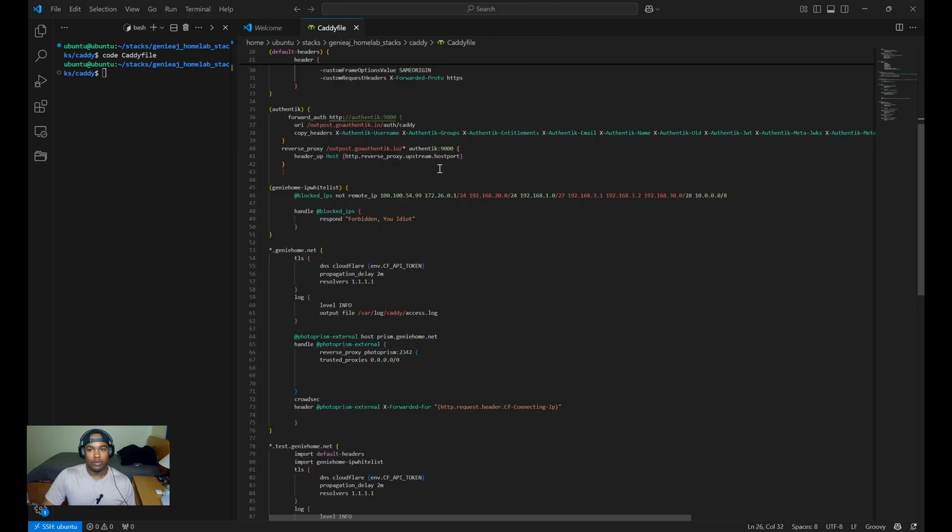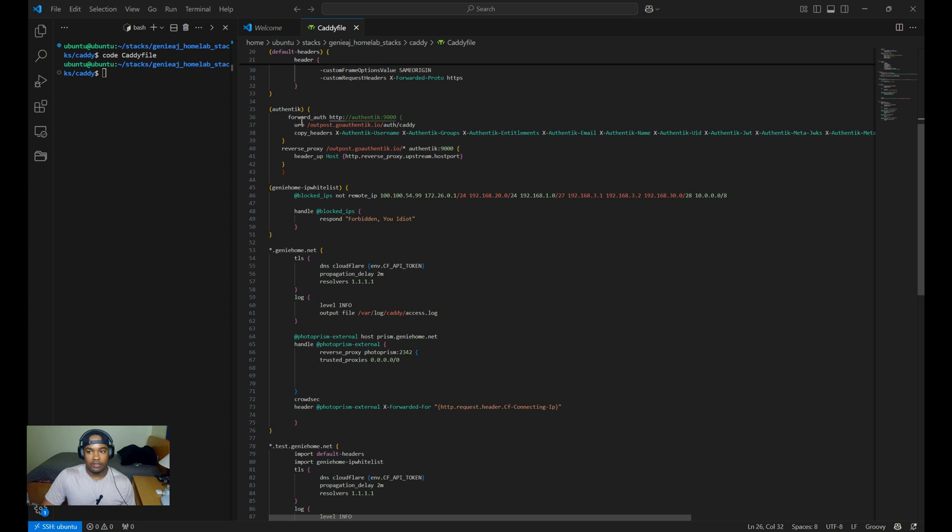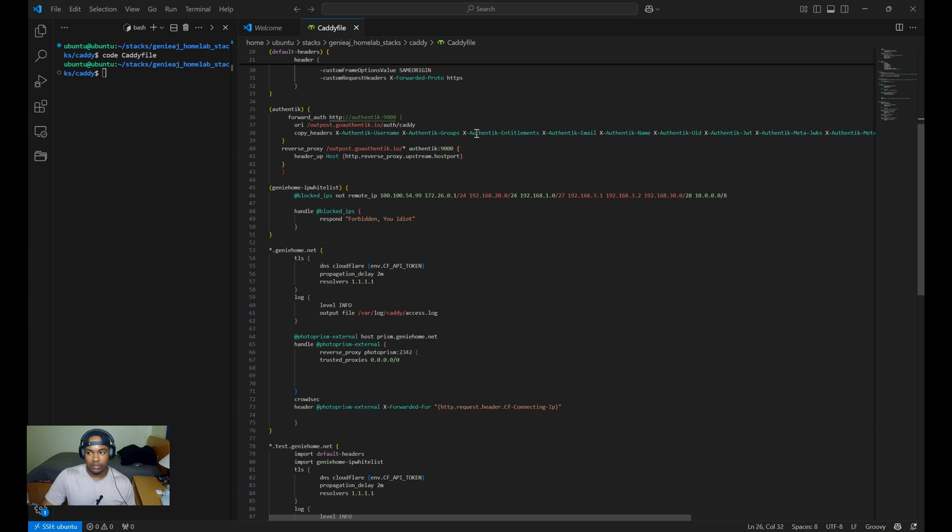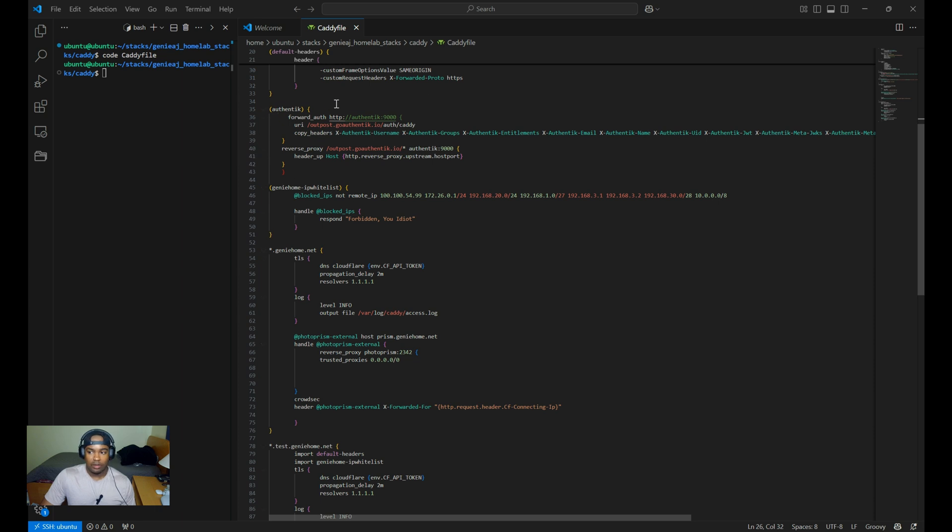I also want to show you how I have Authentik configured within my Caddy file. Looking at this block of code, the forward auth specifies Authentik as the authentication header. The headers define which headers from Authentik responses, like the X Authentik, should be passed along the request chain. This block of code encapsulating this into the Authentik block allows you to apply it across multiple sites or routes within the same Caddy file without duplicating this configuration.